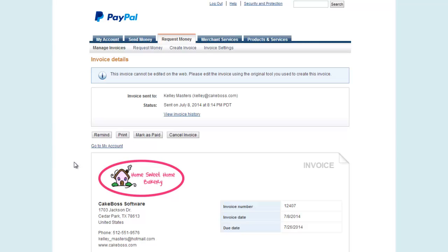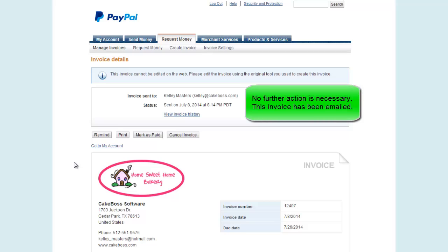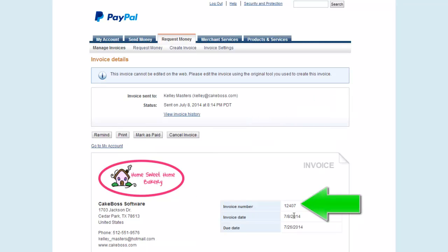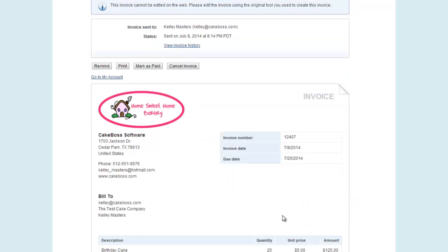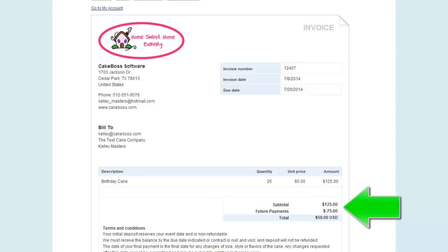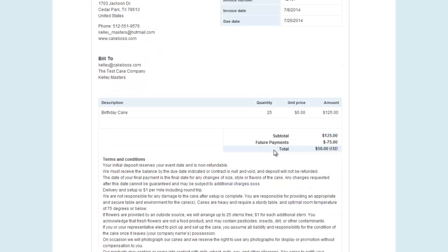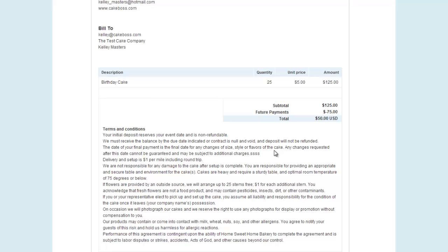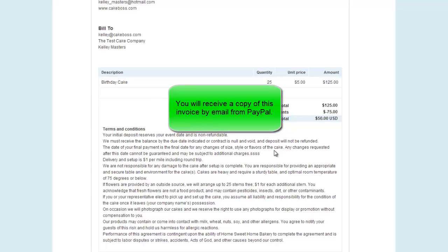A new window opened to take me to PayPal, and since I was already logged in, it took me directly to viewing the invoice — but you may be prompted to log in if you're not logged into PayPal. Here in my new tab in PayPal, I can see the invoice that was emailed to my customer. You do not need to do anything further. You can see that the invoice number is 12407, the same as my order number. The line item is exactly as it appeared on the Cake Boss Cloud order. You can see the subtotal of $125 and the fact that there is a future payment scheduled of $75, but right now the amount due is $50. Below that, you can see the terms that you entered on the My Bakery screen on the PayPal tab. No further action is needed from you — the invoice has already been sent by email to your customer, and you will also receive an email copy of this invoice.